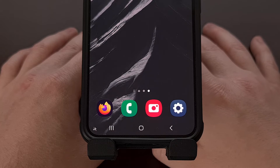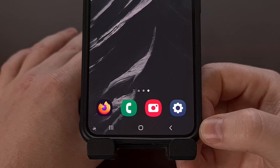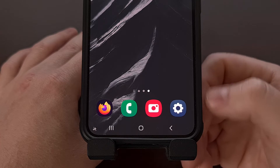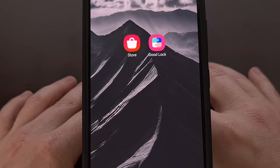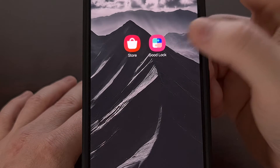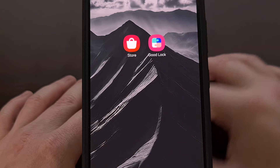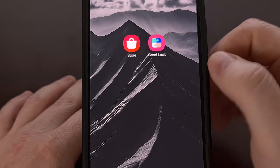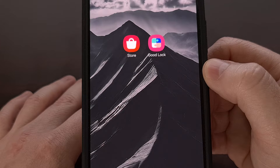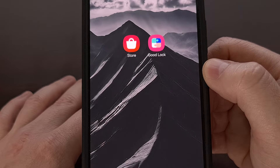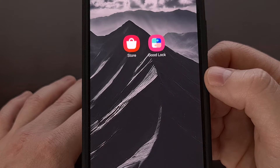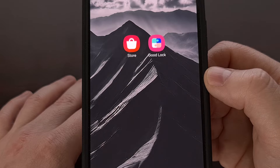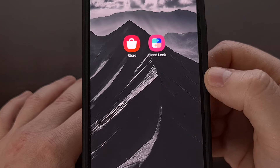Now let's get back to the focus of today's video, which is reducing the size of the navigation bar on modern Samsung Galaxy devices. We're able to do this with the help of an application called Good Lock. This app houses multiple modules that allow us to customize various aspects of Samsung's One UI firmware. If you aren't familiar with where to get the app or how it works, check the video description below for an introductory guide.